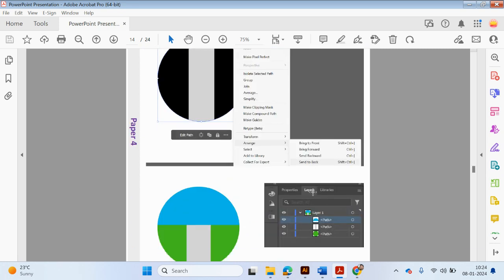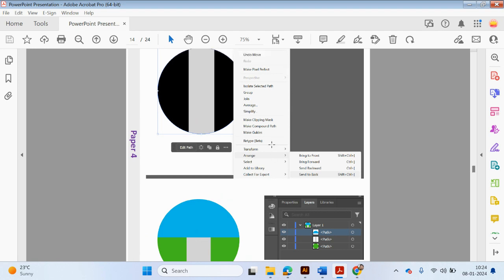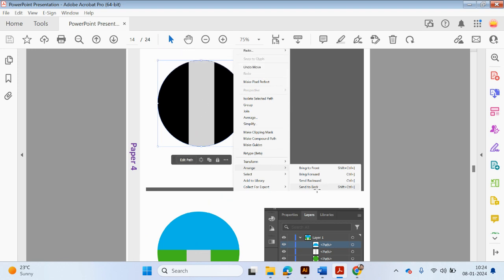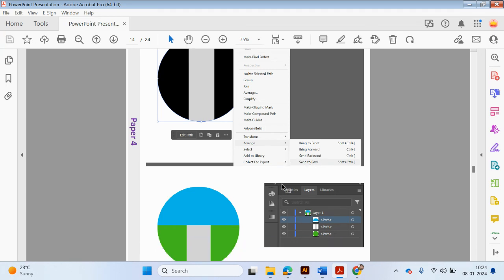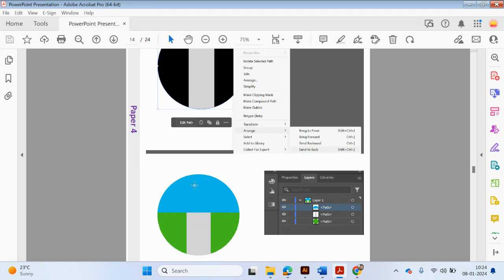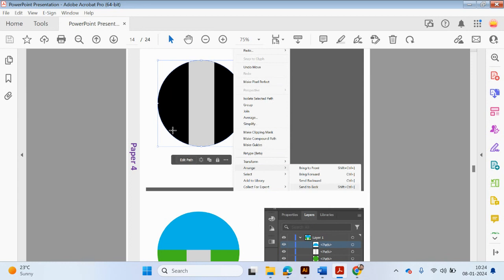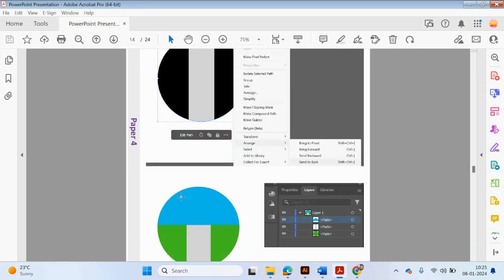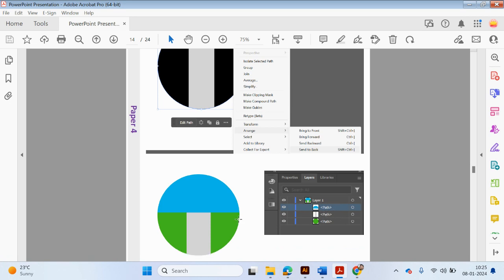We want to arrange some of these shapes in a particular order — some will be brought to the front, some sent to the back. The new shape we've just created will be the sky, the original circle shape will be the grass, and then this shape will be like a path. Some of it will disappear because the sky will be placed above the path.